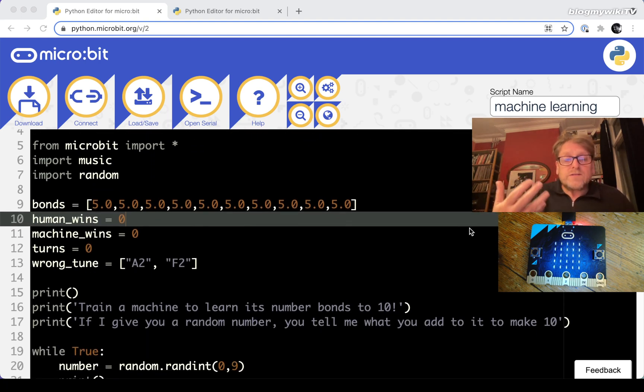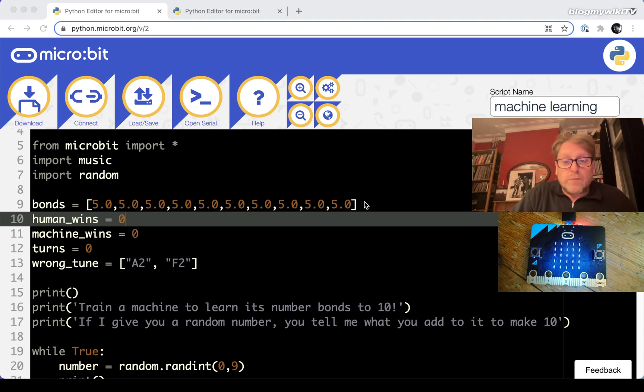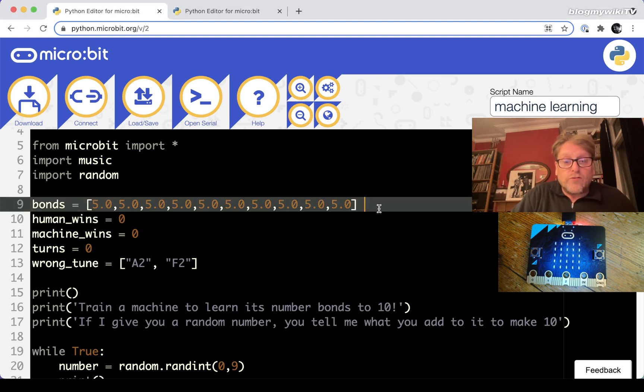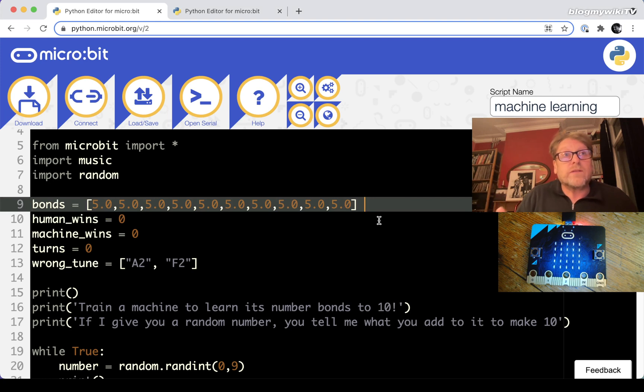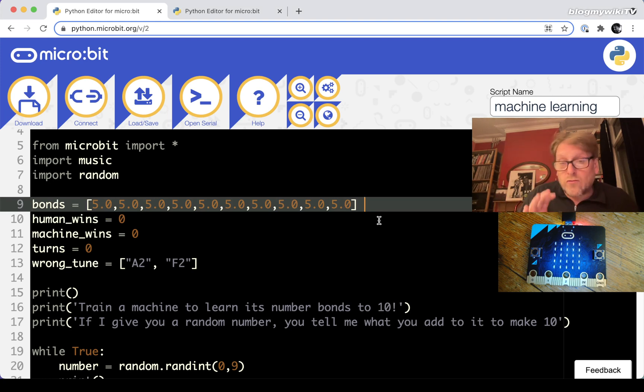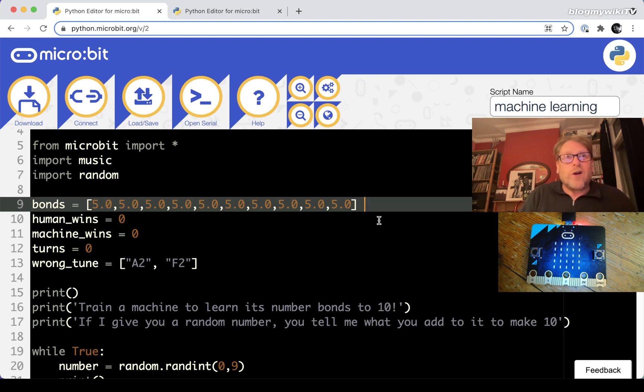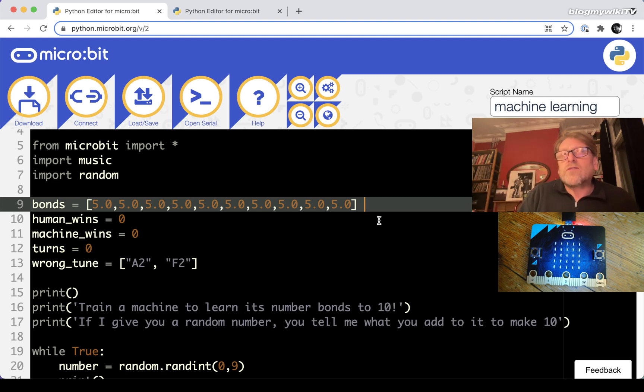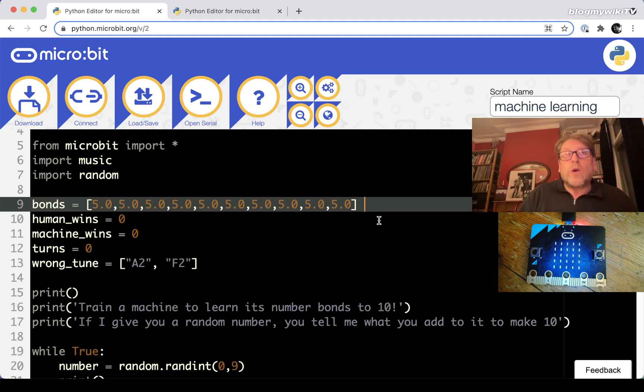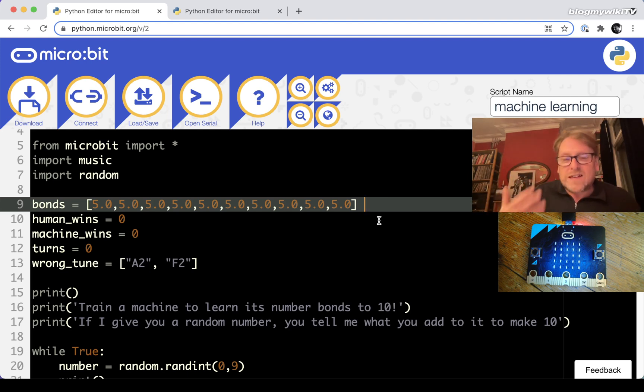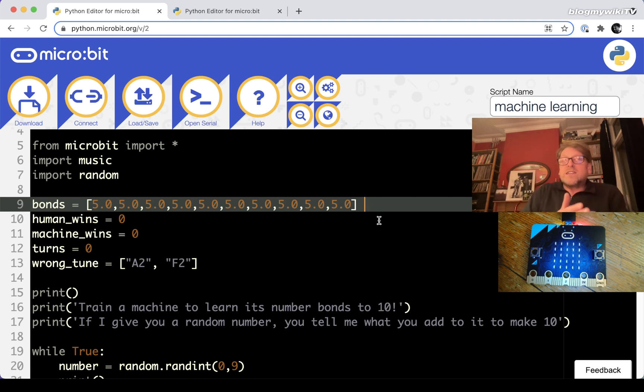The computer stores what it thinks all the number bonds are in an array called bonds and it starts off thinking that they're all five at the beginning. We're going to train it gradually to learn the right answer. We're not going to tell it the correct answer straight away because I think that would be too quick and students will be more invested in the exercise if they can see it learning slowly.